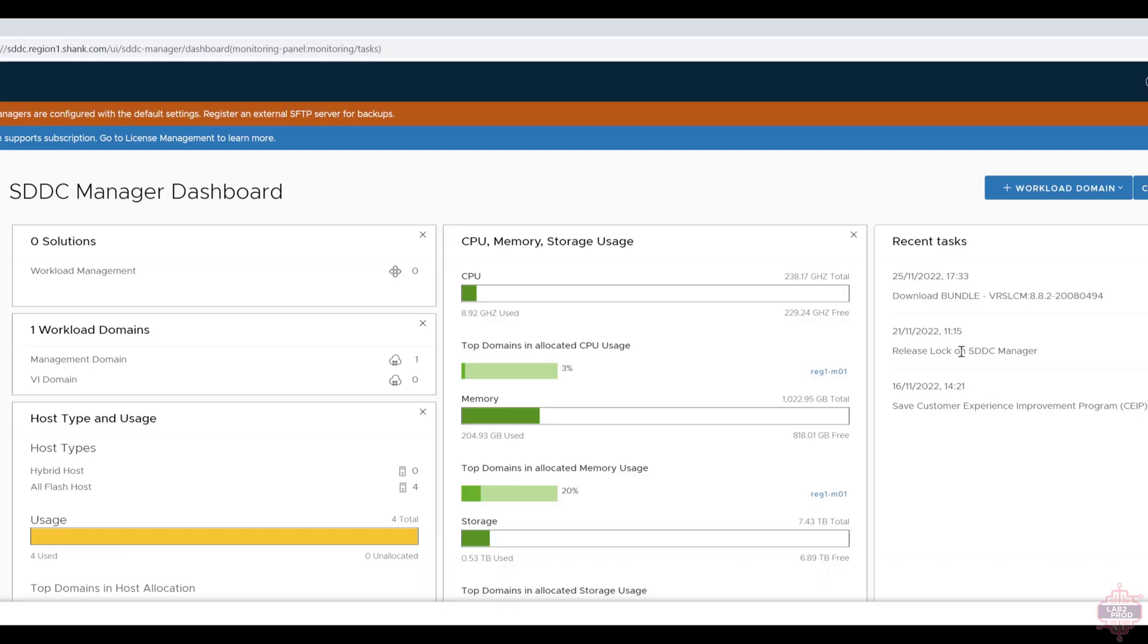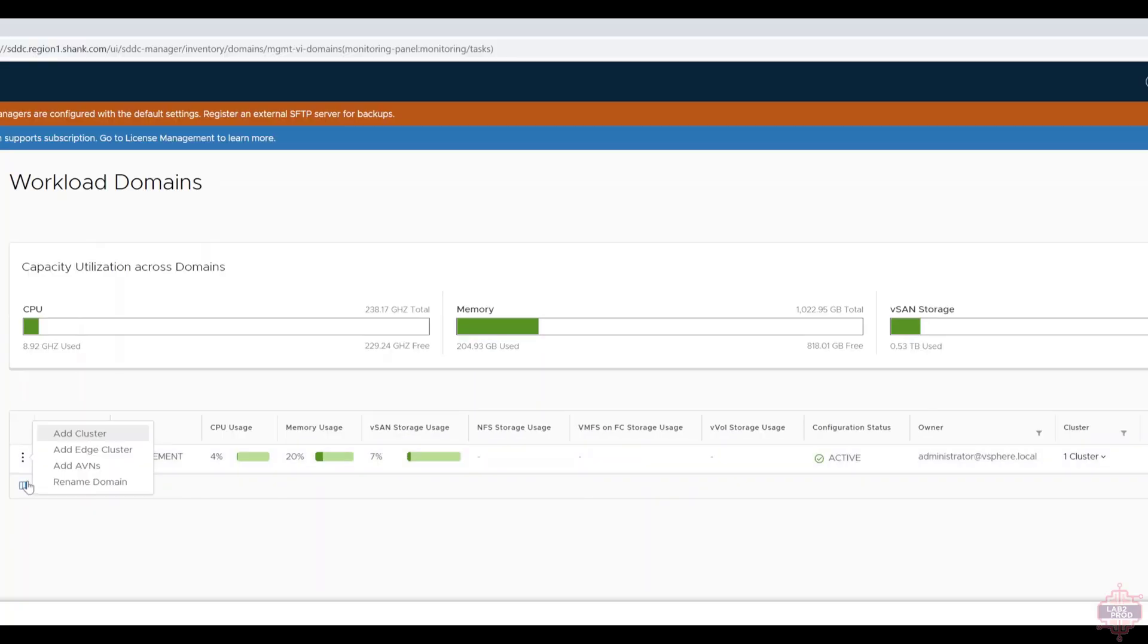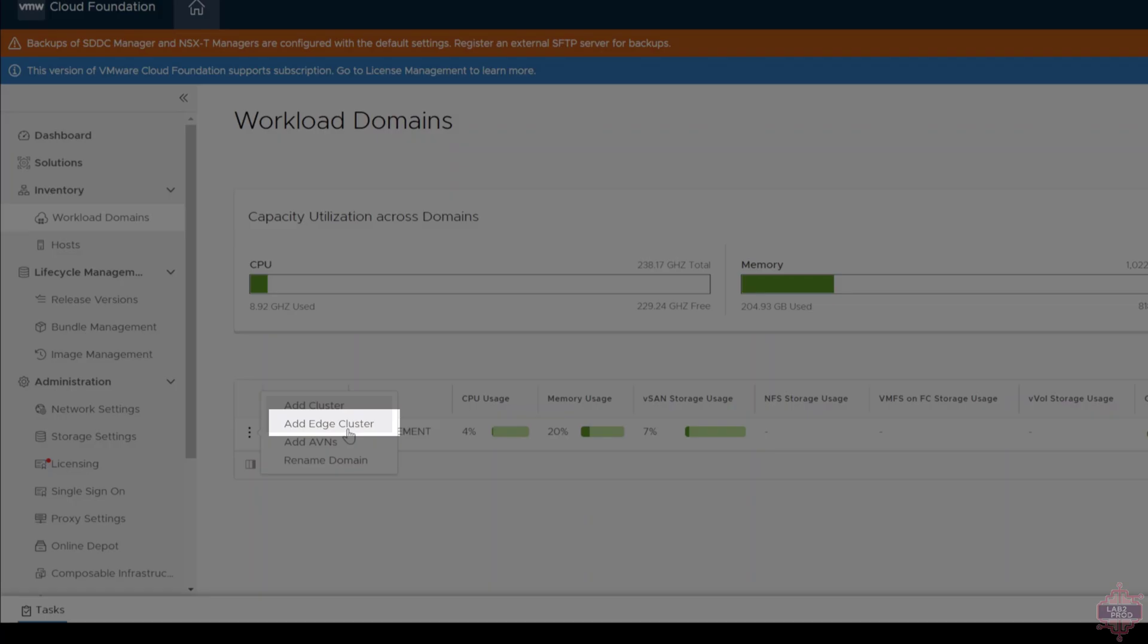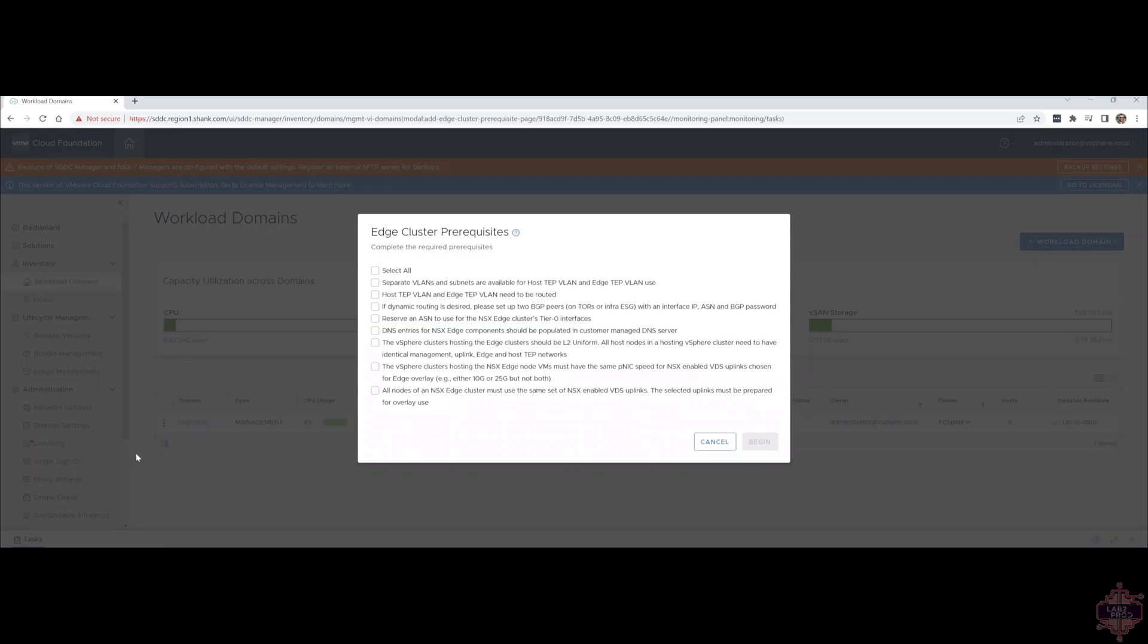All we need to do to register and deploy the edge cluster through SDDC Manager is to go into workload domains. In this case, I'll pick the only domain that I've got, which is the management one, and select the three dots there and hit add edge cluster, not add cluster, because that's actually talking about a vSphere cluster. We're talking about add edge clusters. Then you can see below that we've got add AVNs. We'll do that in the next video. In this one, we're going to focus on deploying the edge cluster.